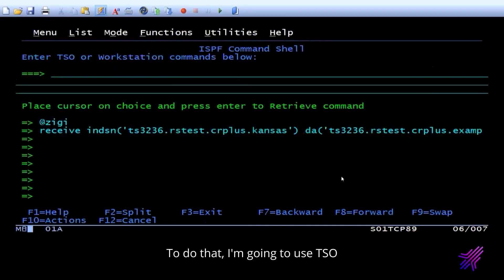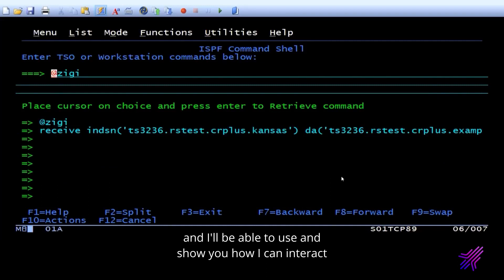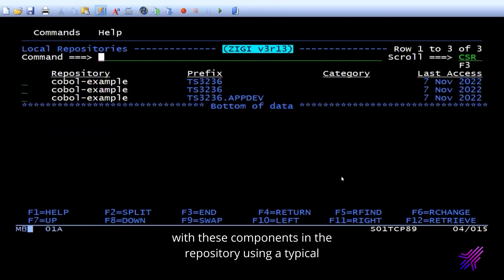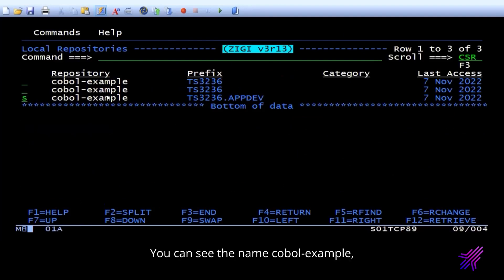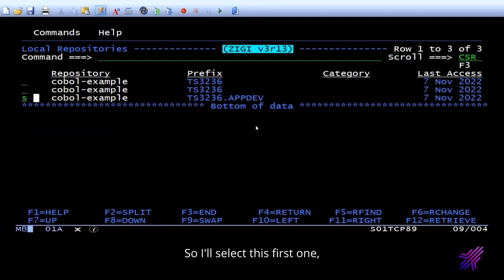So I'll access TSO. To do that, I'm going to use TSO and access Zigi that we have installed, and I'll be able to use and show you how I can interact with these components in the repository using a typical more 3270 type session. So this is the repository. You can see the name COBOL example, and this is our app dev project that we're working on. I'll select this first one.